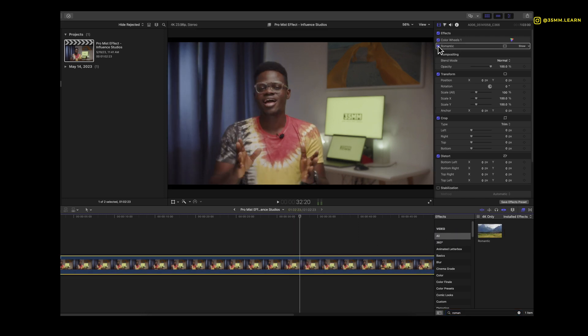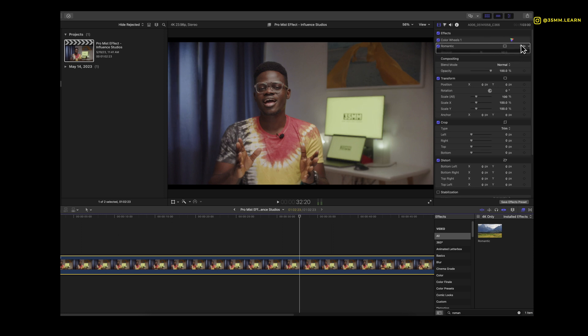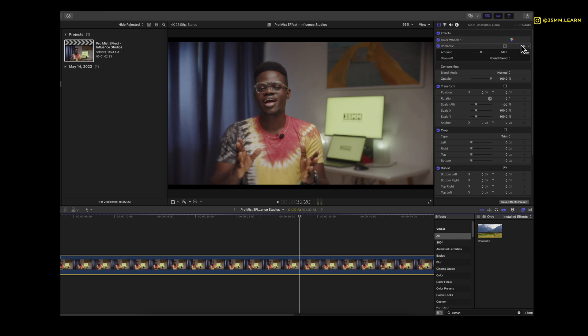You can immediately see the effect. This is before, this is right now, but this is a lot. The beauty of using this effect is making it as subtle as possible.